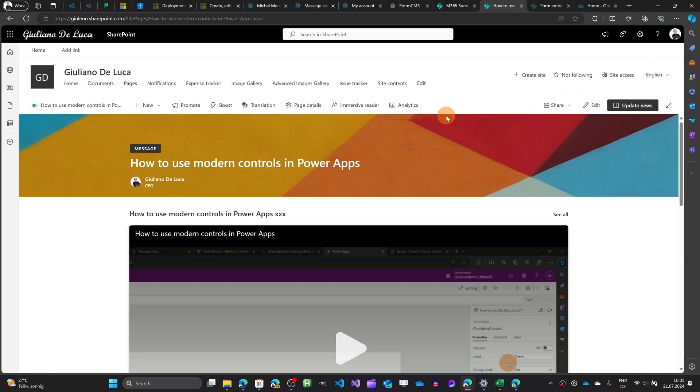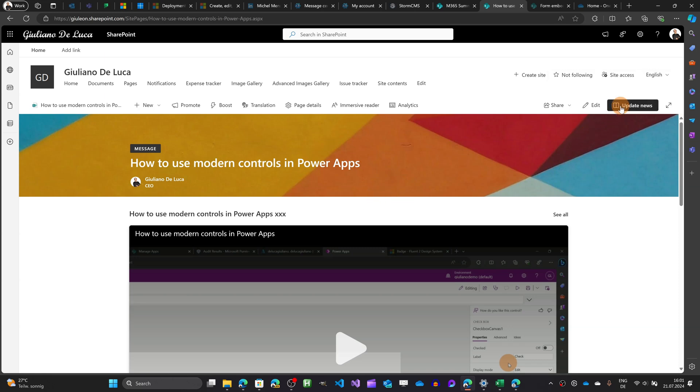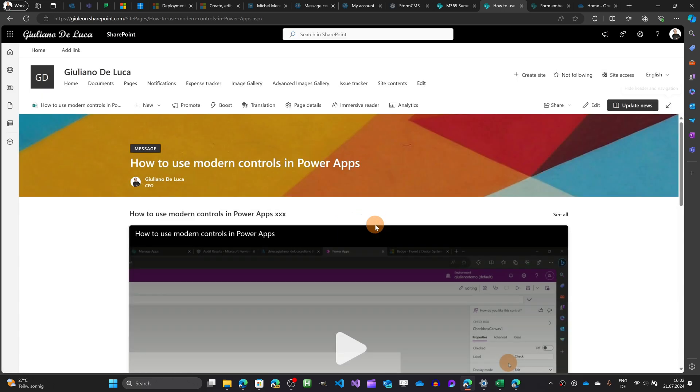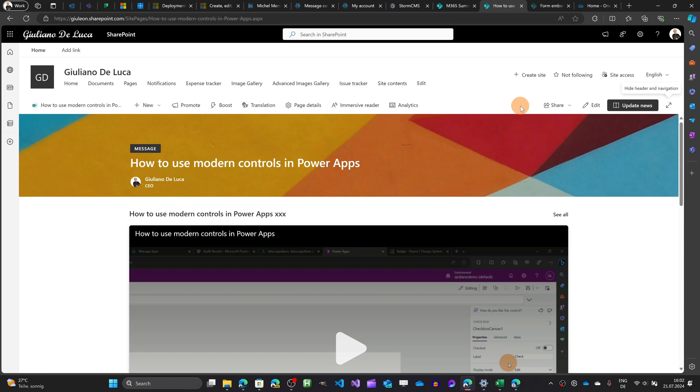Something to keep in mind if you want to post and release this page as completed and when you click on the button update news a panel shows up and here inform you that other people are working on this news and editing this news. So what you can do here is inform other colleagues that are working on this actively on this page and ask them to leave the page so you can release and publish the page.